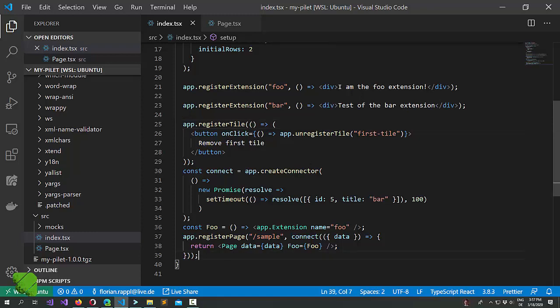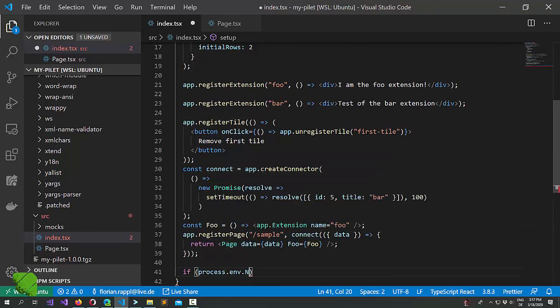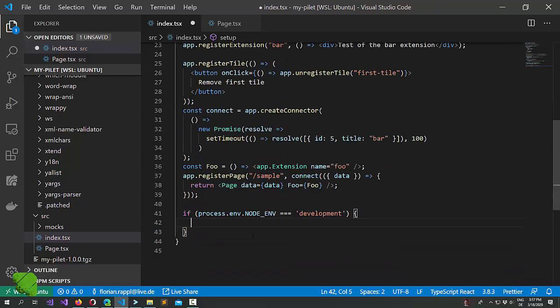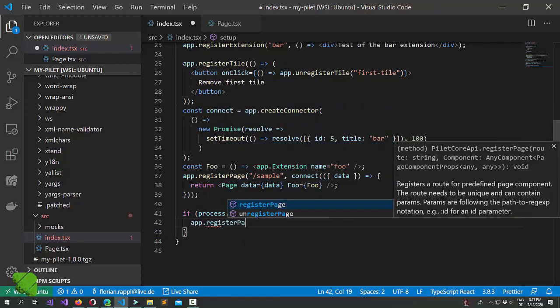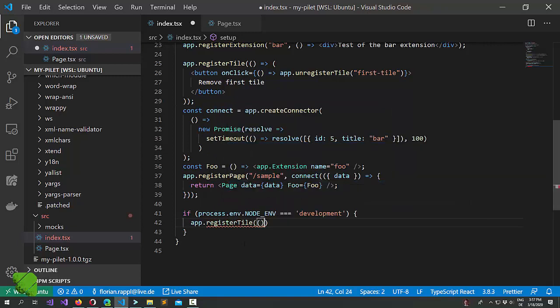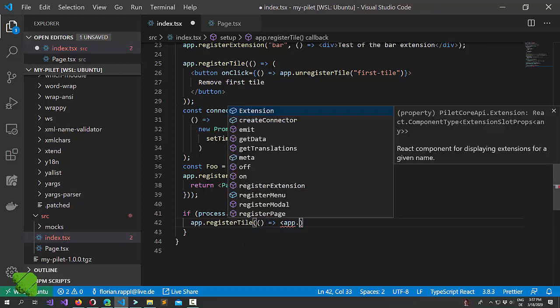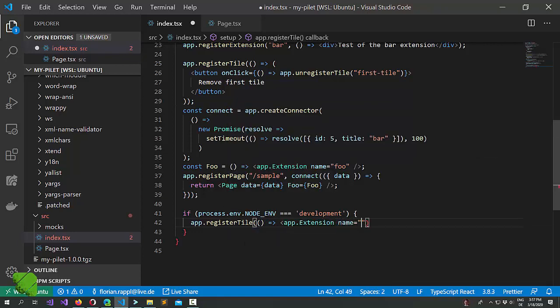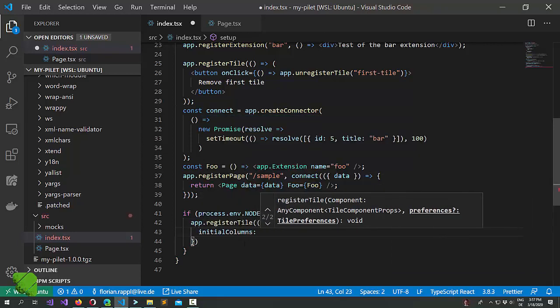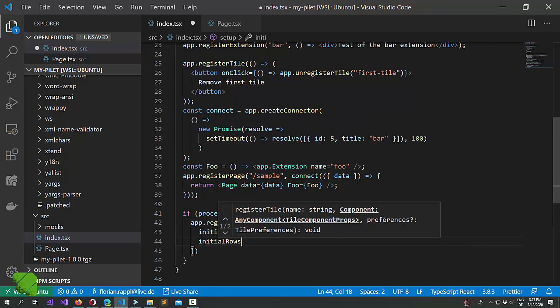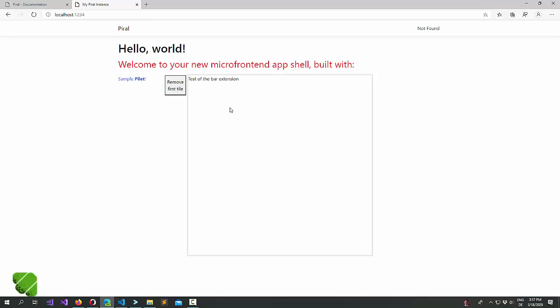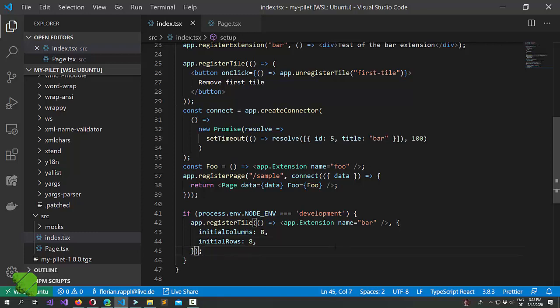Well the easiest way would be to just check if we are in development mode. And if we are we could for instance register a tile or something else that already shows the extension. And maybe we want to make the rows and the columns quite wide in this case. The important part here is that we just couple it in the development mode. So whenever I would publish this thing we wouldn't see our large tile here. Actually this whole code would not be in there.